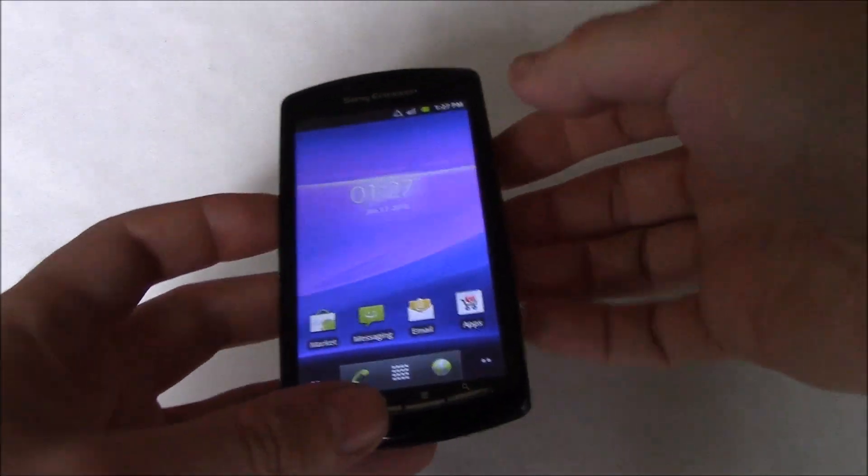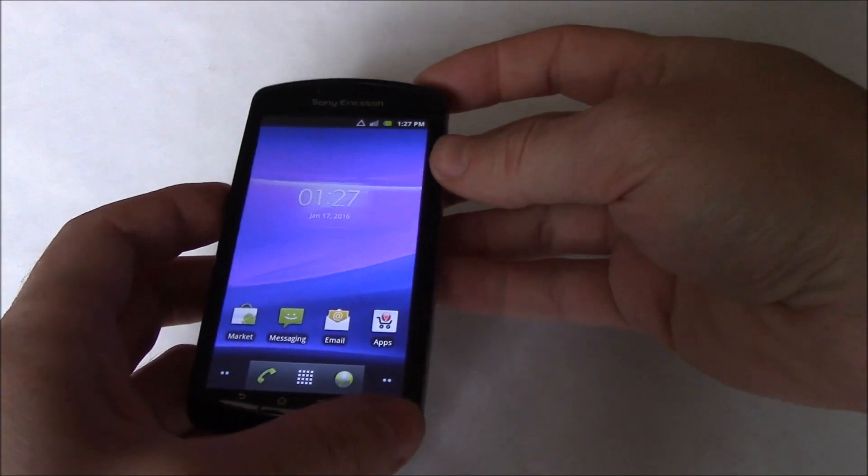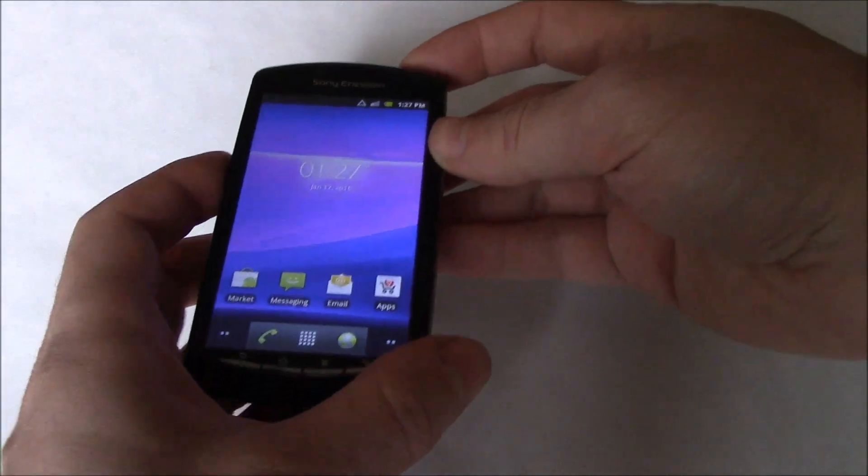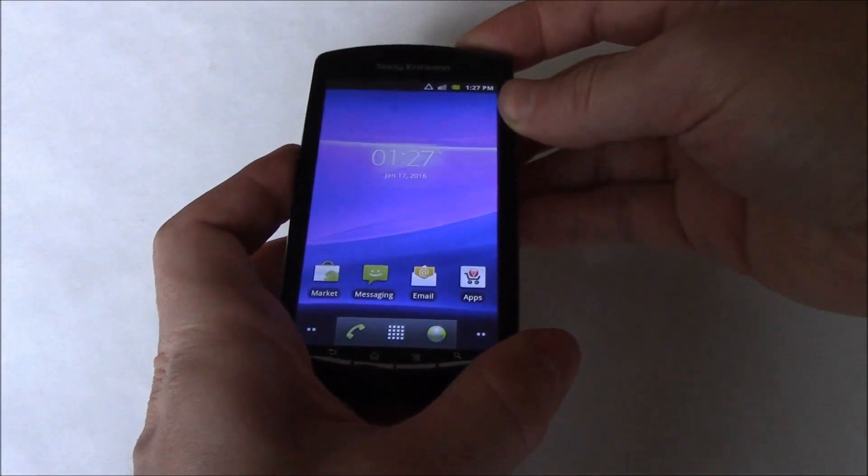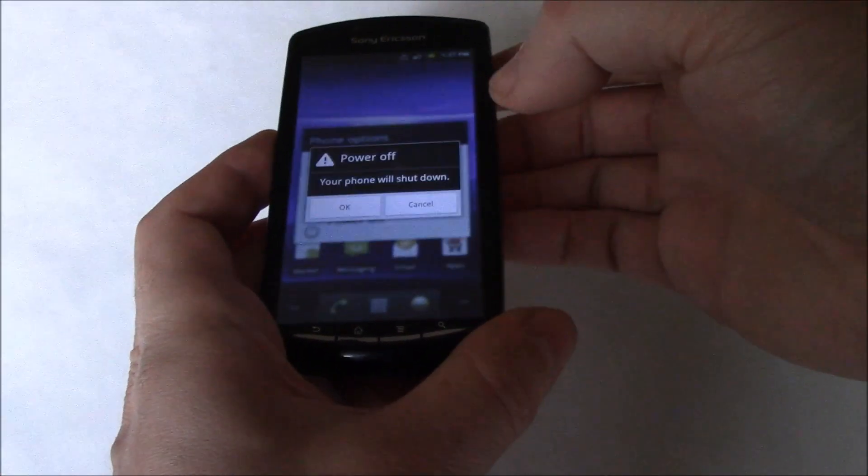Now the first thing you need to do is fully power the phone off. To fully power the phone off, press and hold down the power button. Power off.